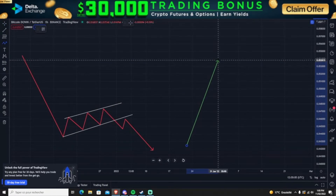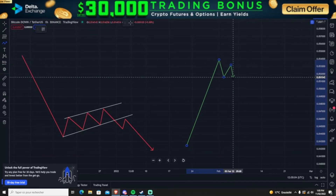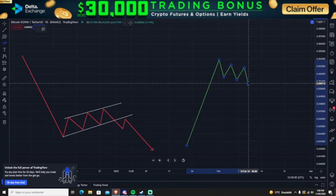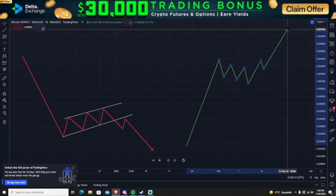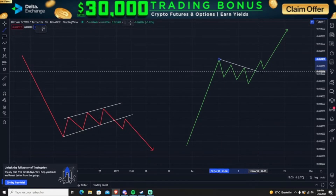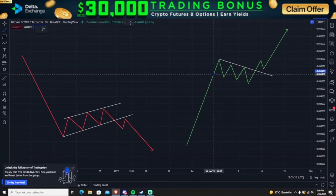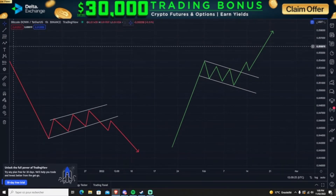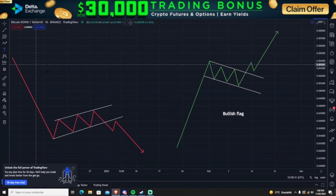After the big move up, the price will start forming a downward parallel channel — that means it's currently forming a bullish flag. A bull flag happens whenever the price makes a huge movement up and then starts forming a parallel channel downwards. This is a bull flag, and this is a bearish flag.